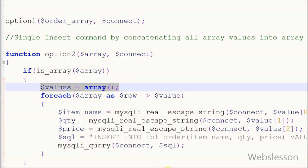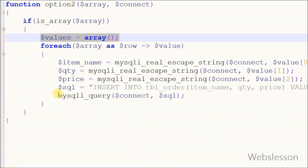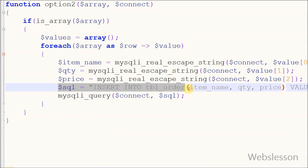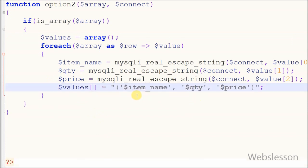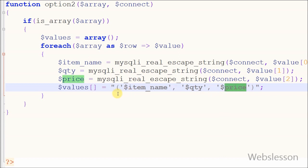Now friends, I have removed this row from the code and write array variable 'values', and in this I store variable values like item_name, quantity, and price.